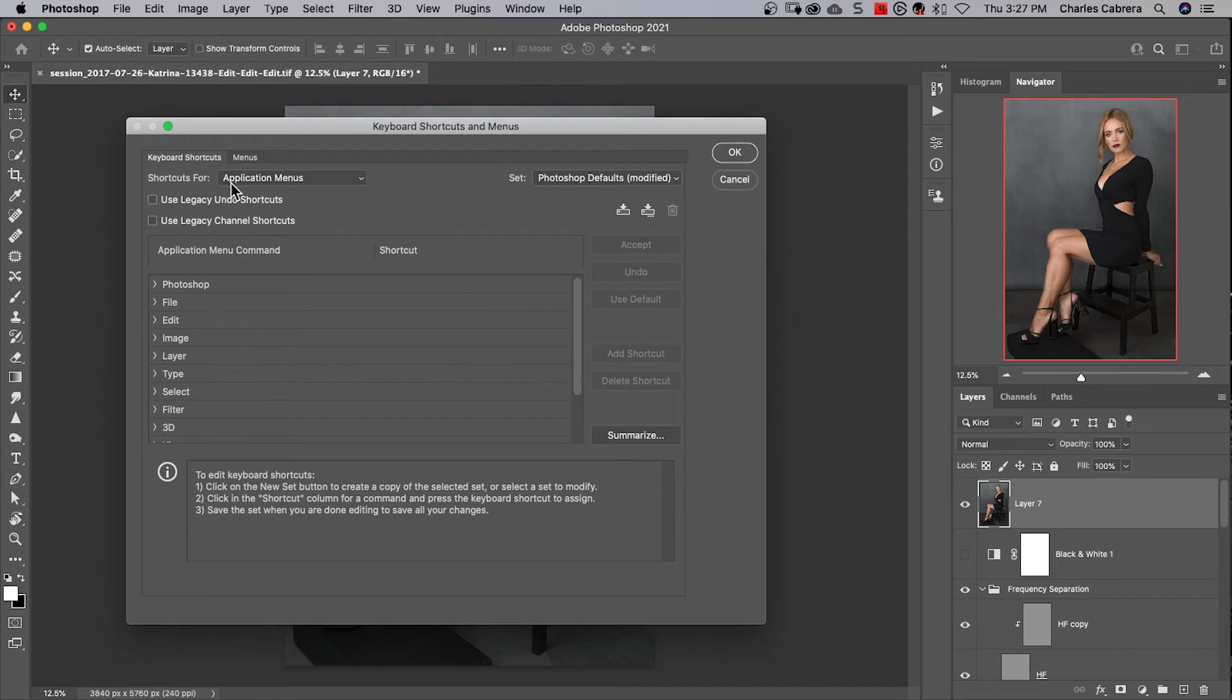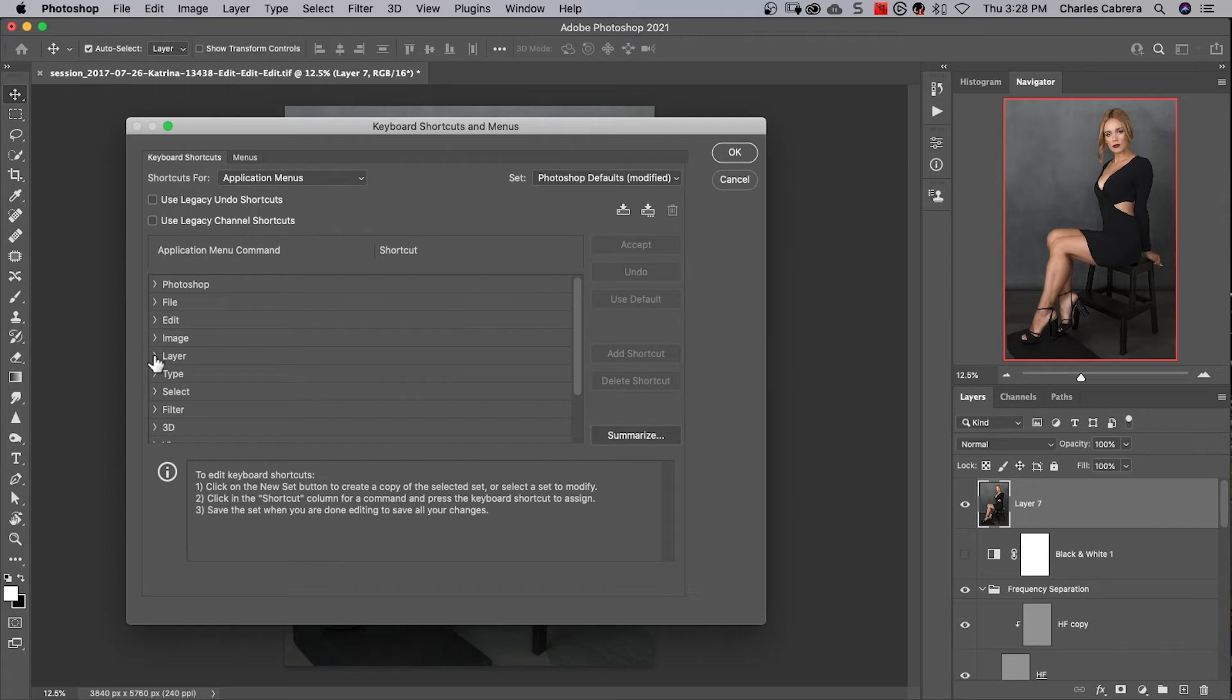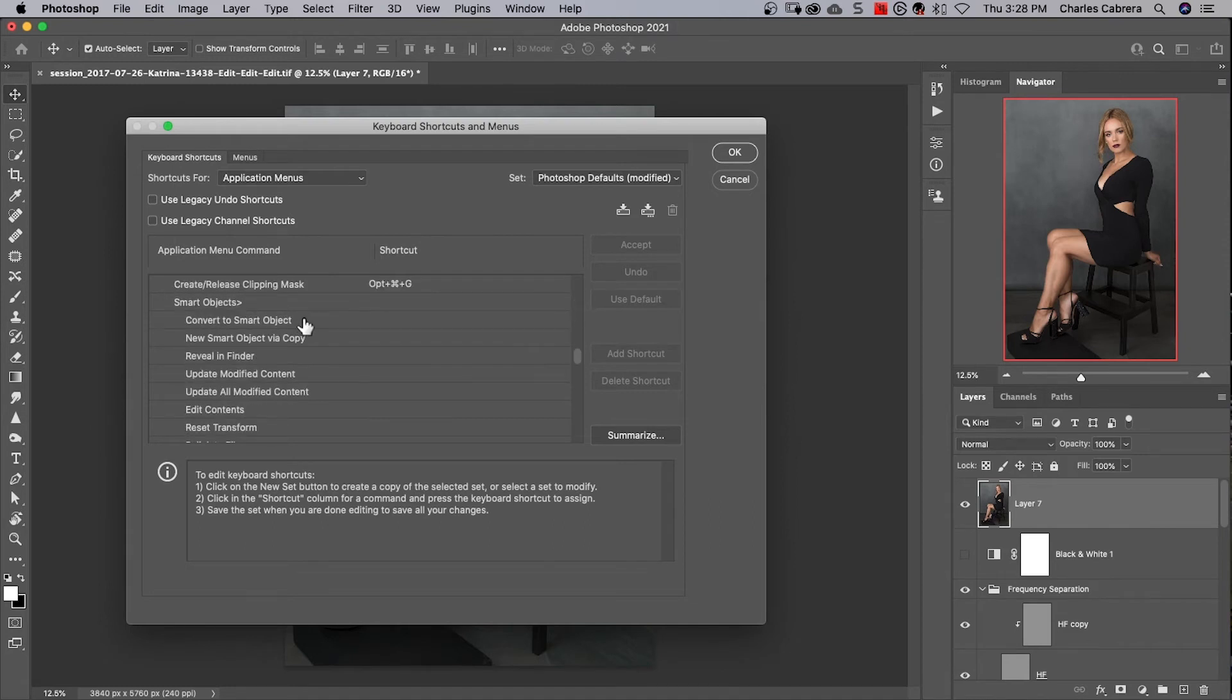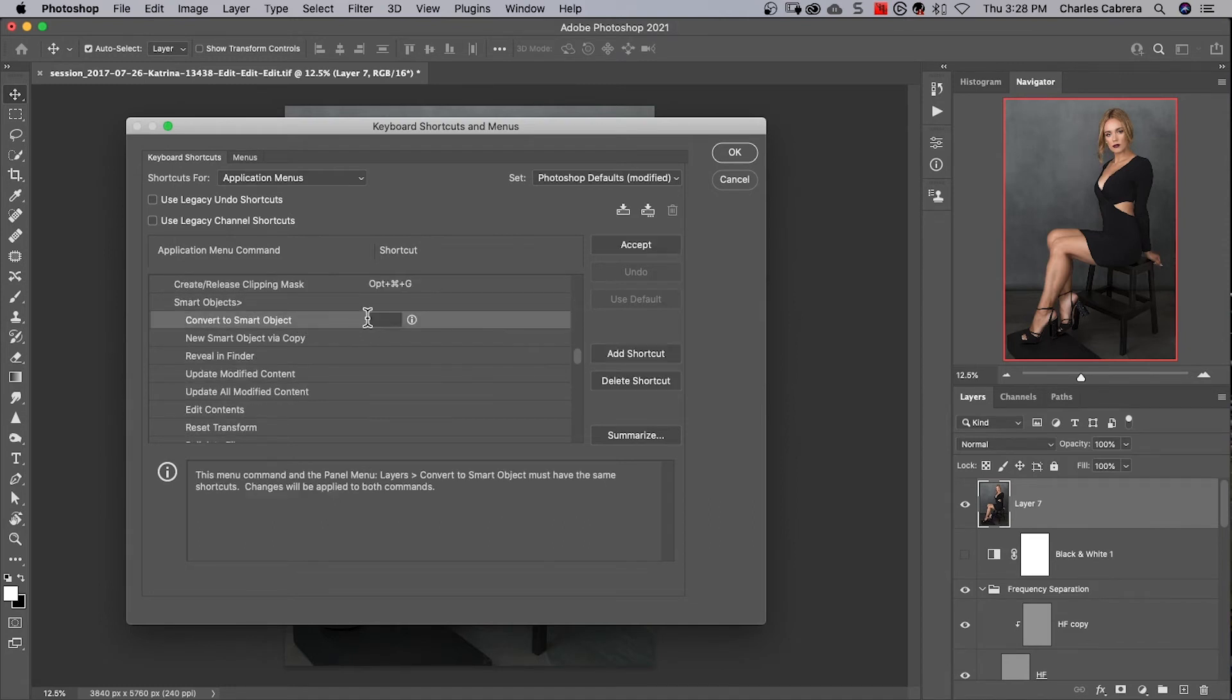At the top here it says shortcuts for application menu. That is the top menu in Photoshop. We're going to find layer and twirl that down, and we're going to scroll all the way down to smart objects. And right here there's convert to smart object.